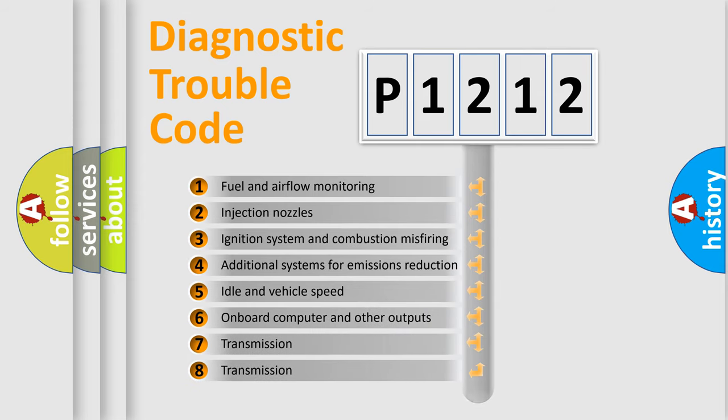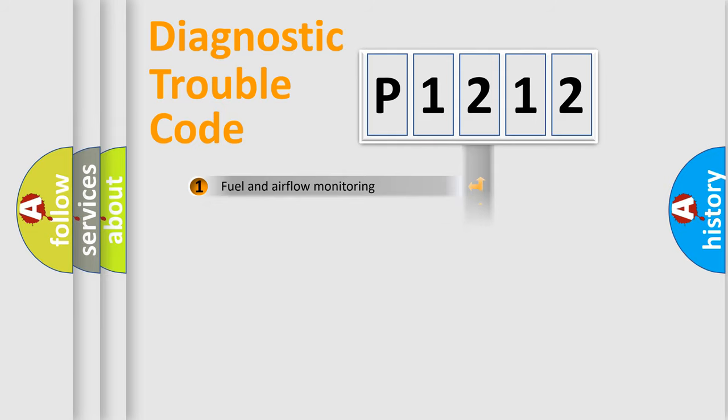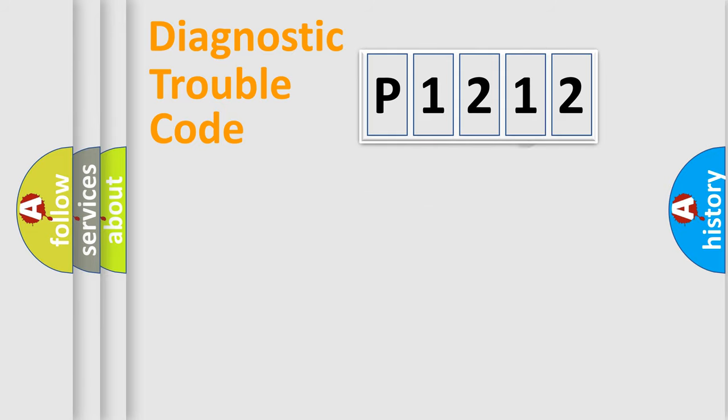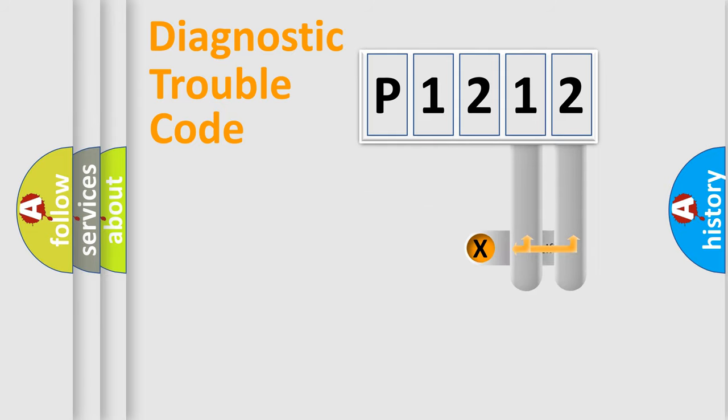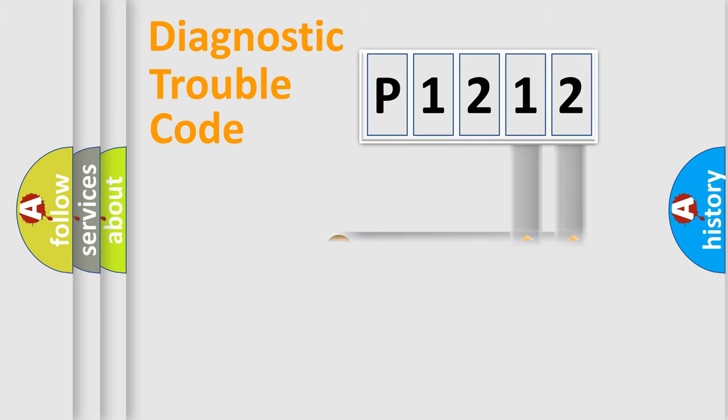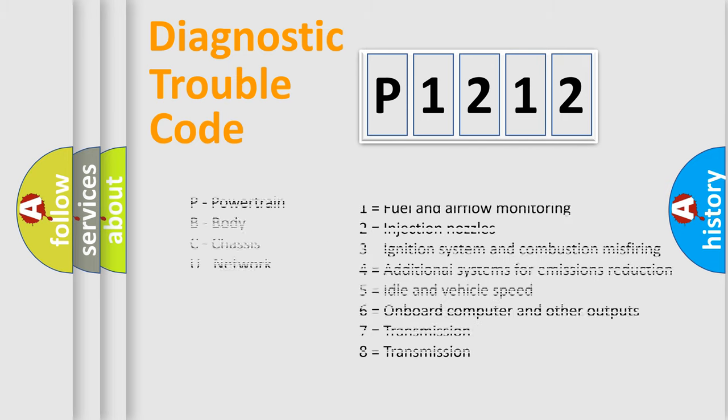The distribution shown is valid only for the standardized DTC code. Only the last two characters define the specific fault of the group. Let's not forget that such a division is valid only if the other character code is expressed by the number zero.